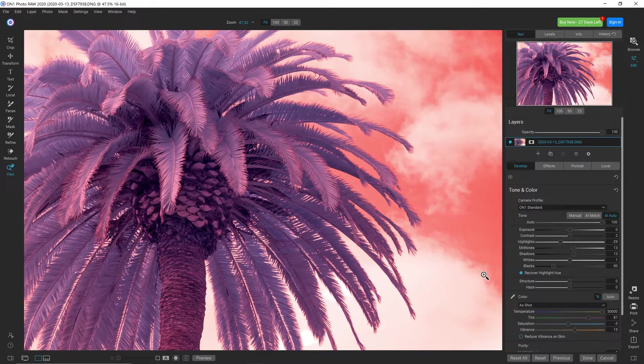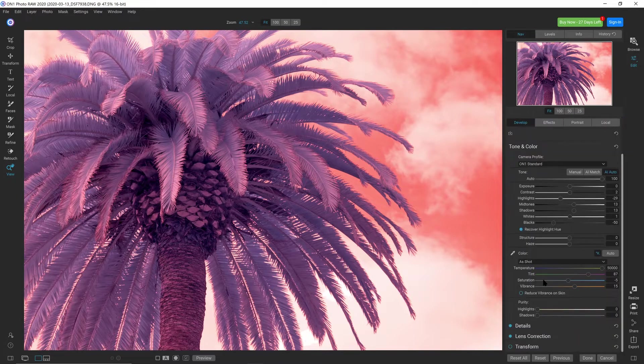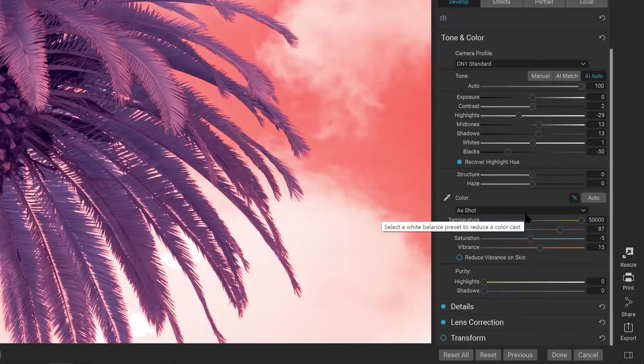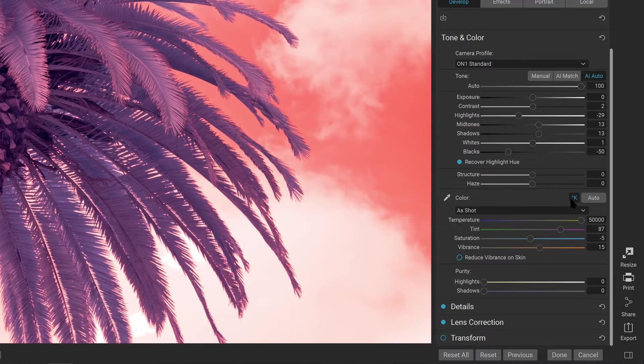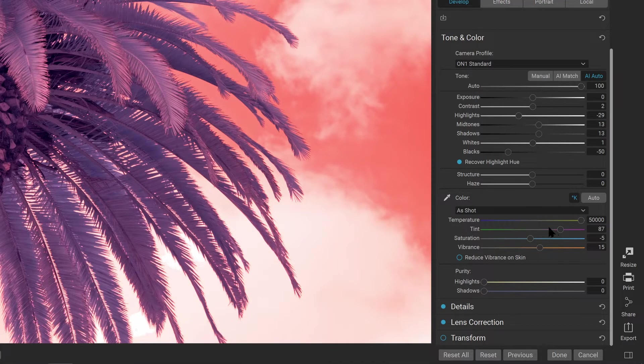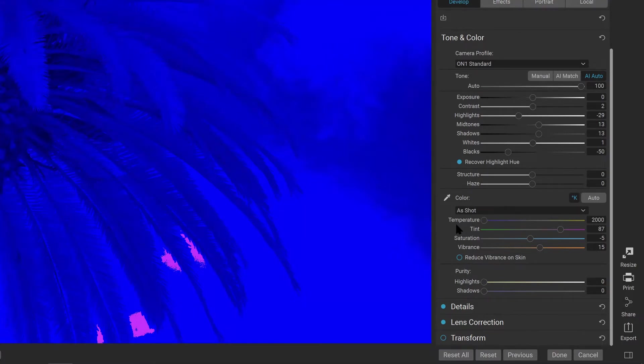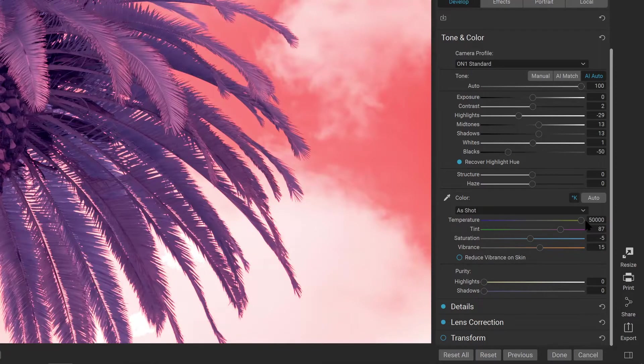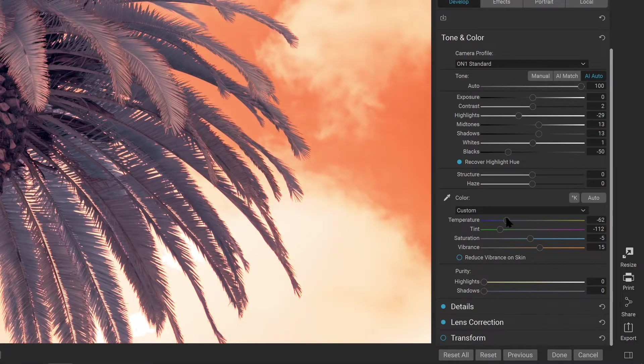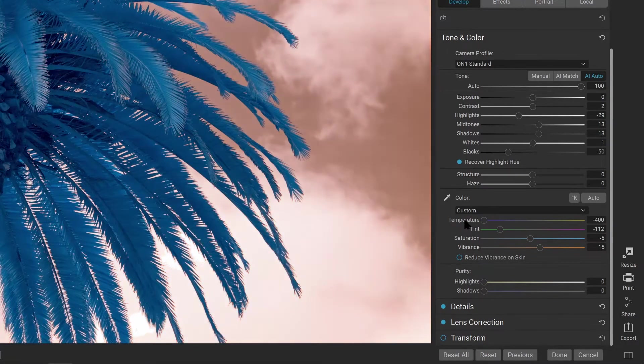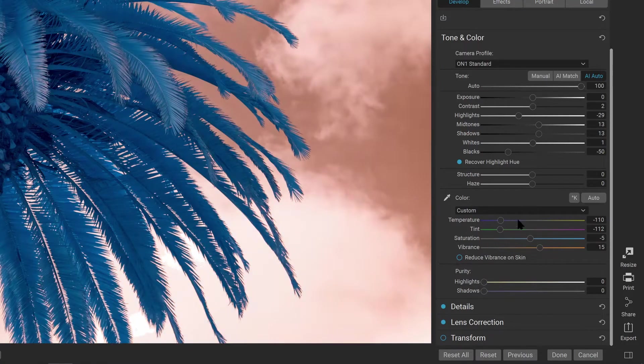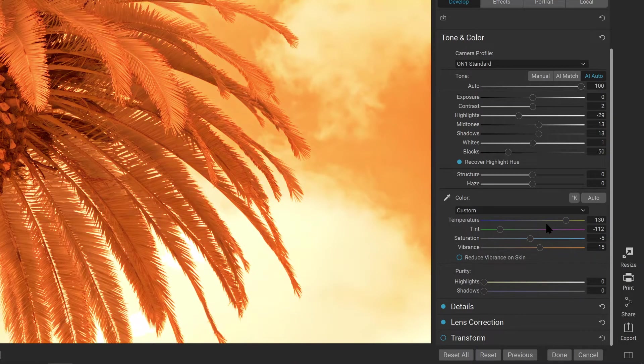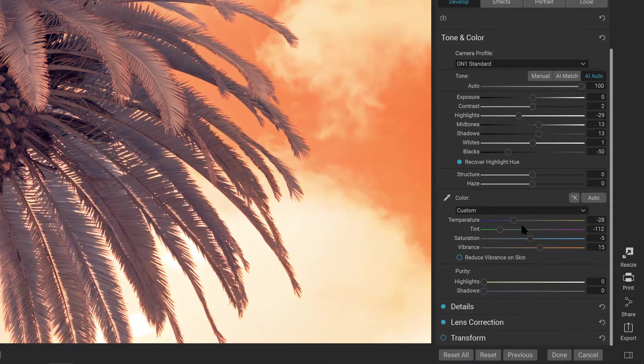Next, you'll want to set the color balance down in this color area. There's a few options here. The Kelvin button allows the temperature slider to be adjusted from a Kelvin range, which runs from 2,000 degrees Kelvin to 50,000 degrees Kelvin, or you can disable this option to see arbitrary values from negative 400 to 400, which produces slightly different results.